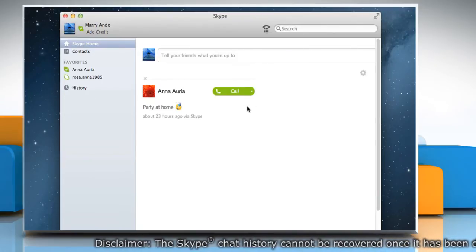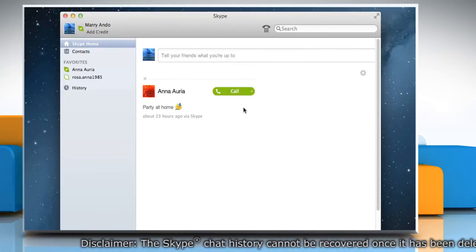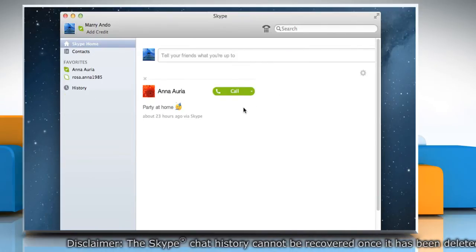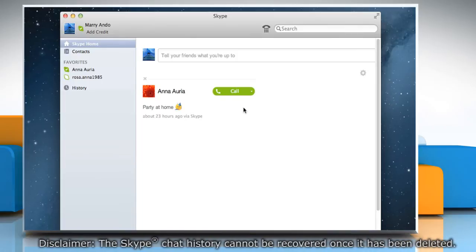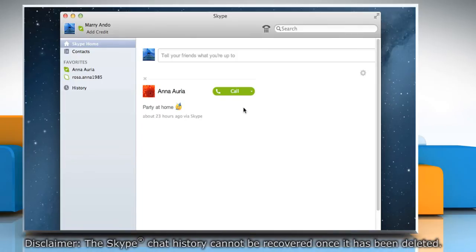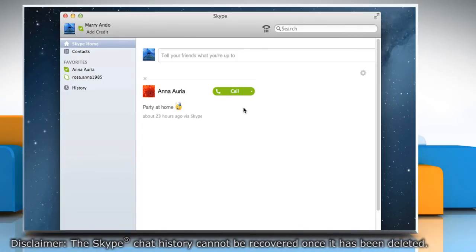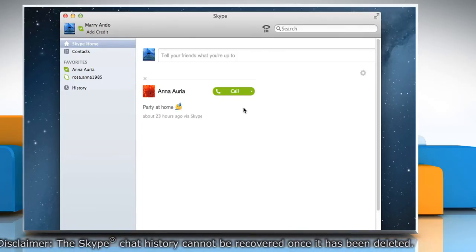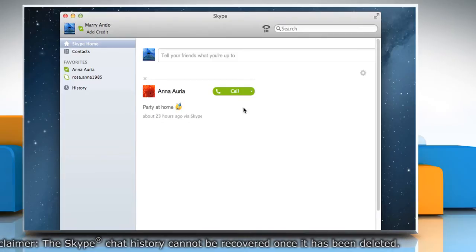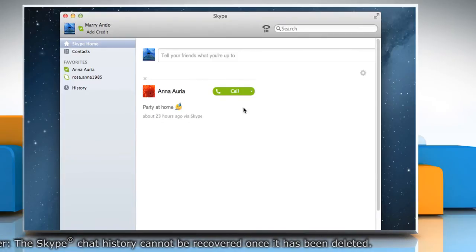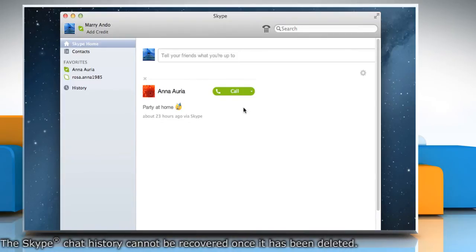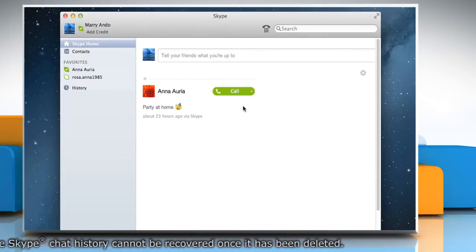You can also delete your entire chat history that includes instant messages, calls, voicemails, video messages, SMS messages, sent and received files, etc.